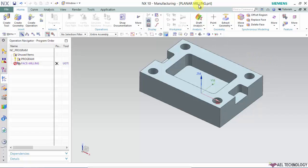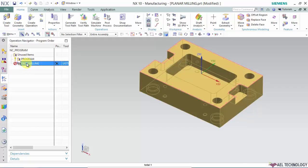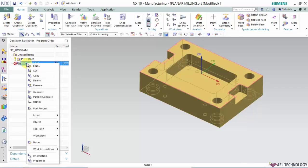Open planar milling.part from the part folder. We have already saved the non-cutting parameters. Now we are going to enter the non-cutting moves.